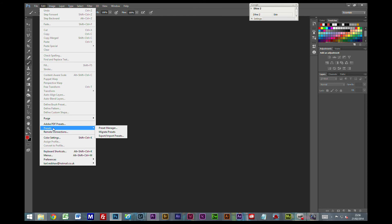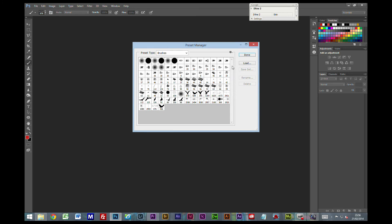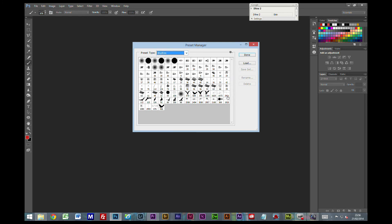But we want to be able to, A, back them up and save them somewhere just in case. Or we might want to share them with our friends and family. If we go onto the Edit menu, down to Presets and the Preset Manager. You can toggle through the different things here. And obviously we want to look at the brushes.